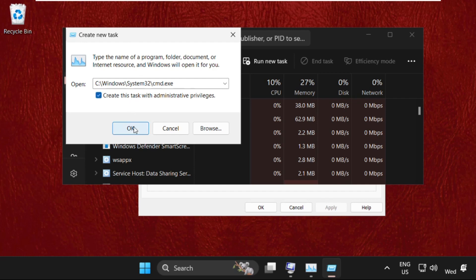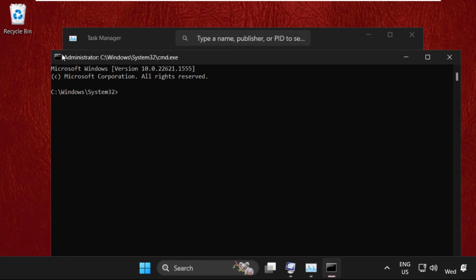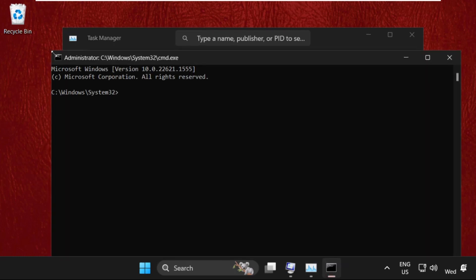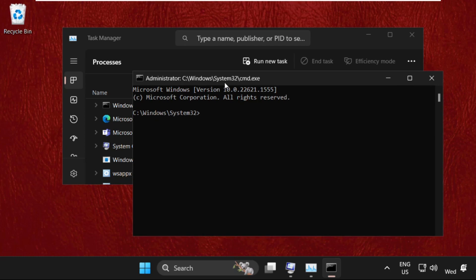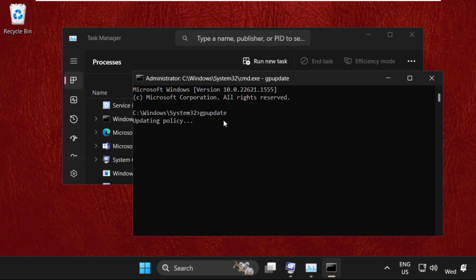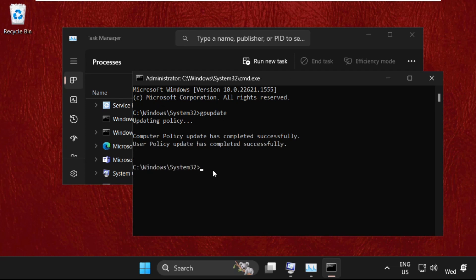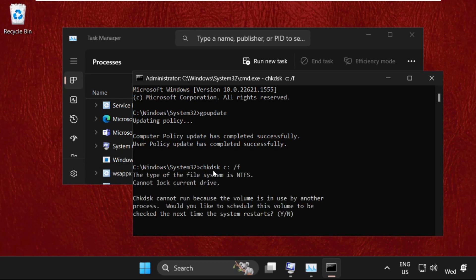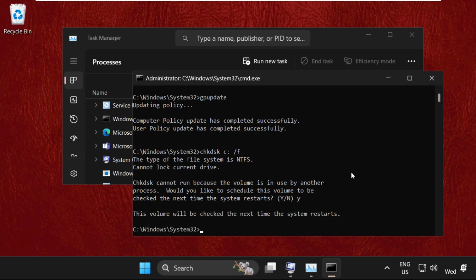Now check this box and click OK. Now on this window, we need to execute some commands. Type the GP command and hit enter. This will take some time to complete the process, we need to wait for it. It will take just six to seven seconds to complete this command. Once done, we need to type chkdsk space C colon slash F and hit enter. Type Y and hit enter. Once done, type exit to close the command prompt window.